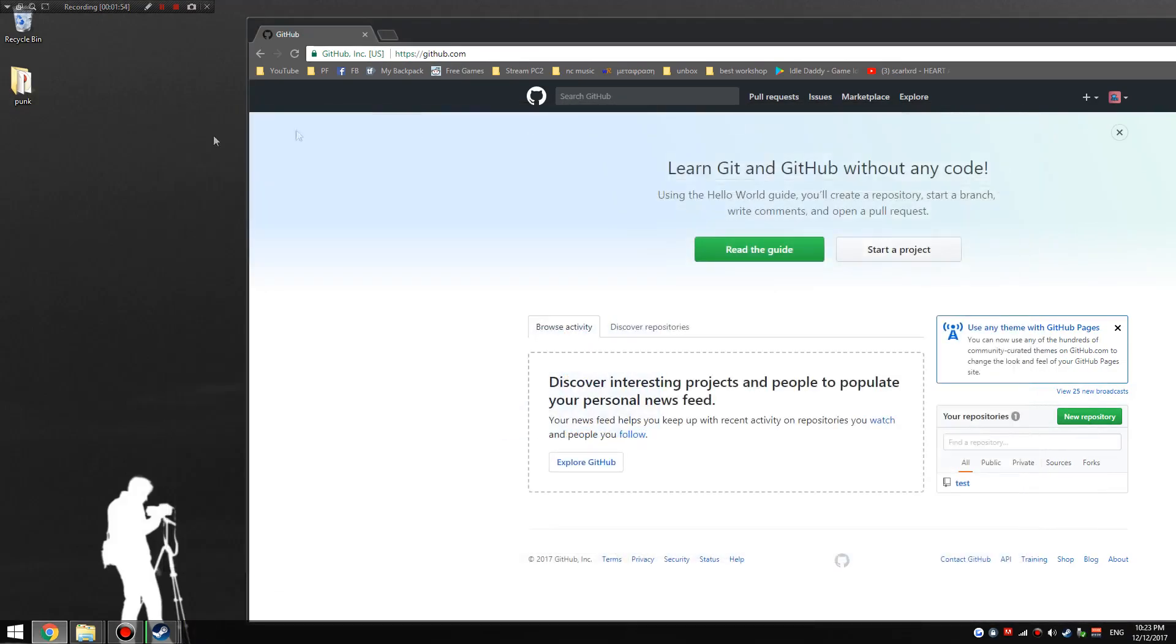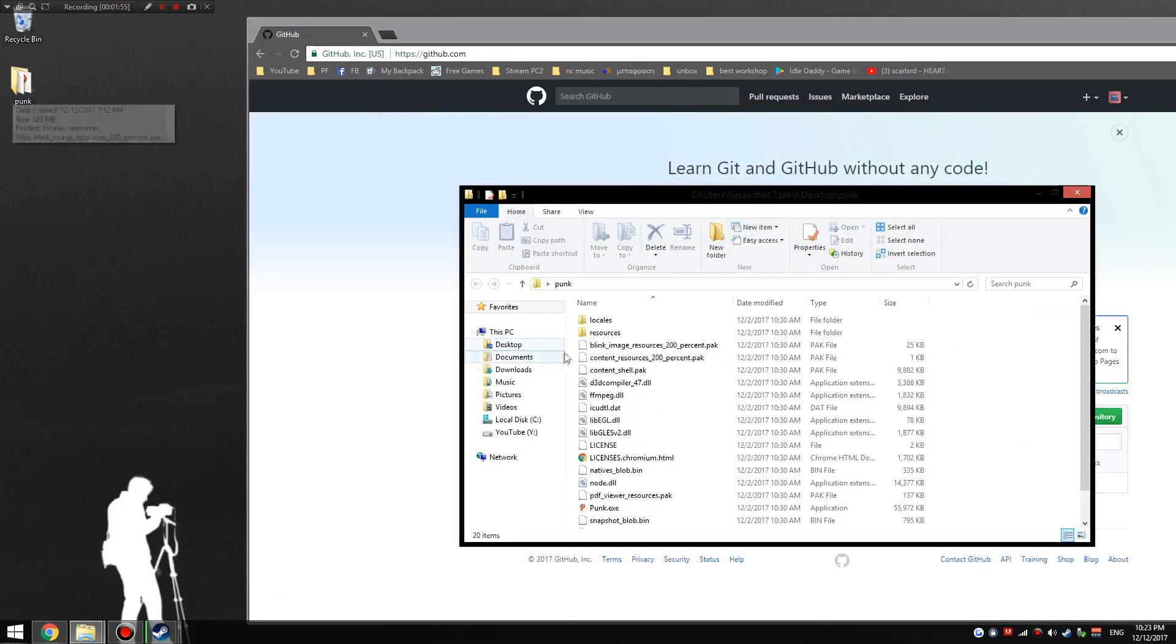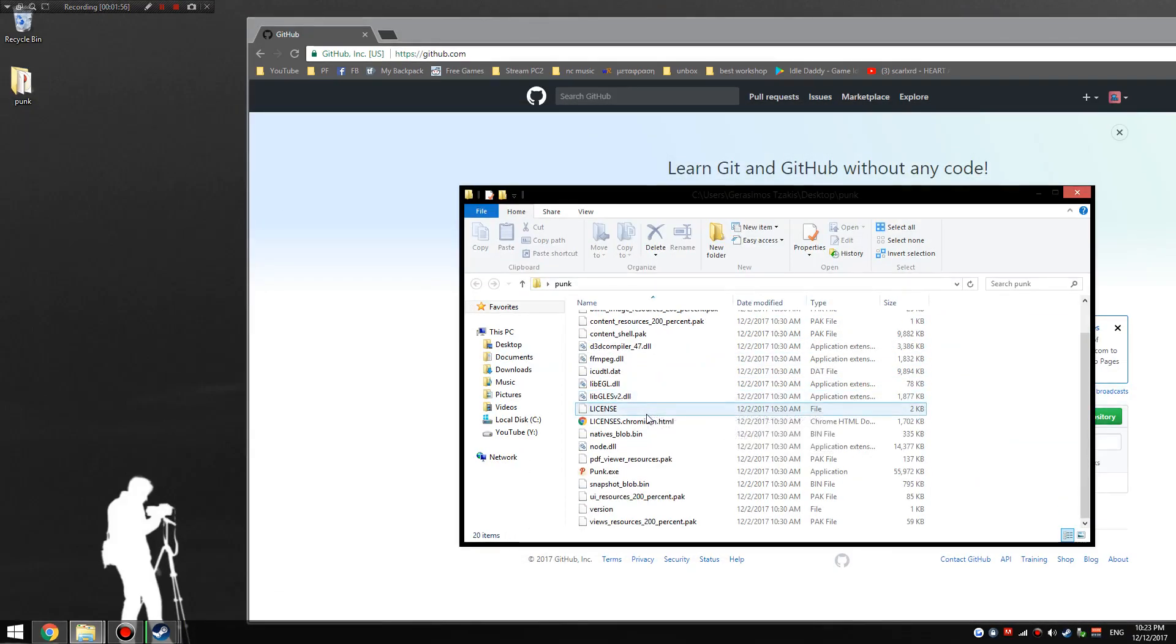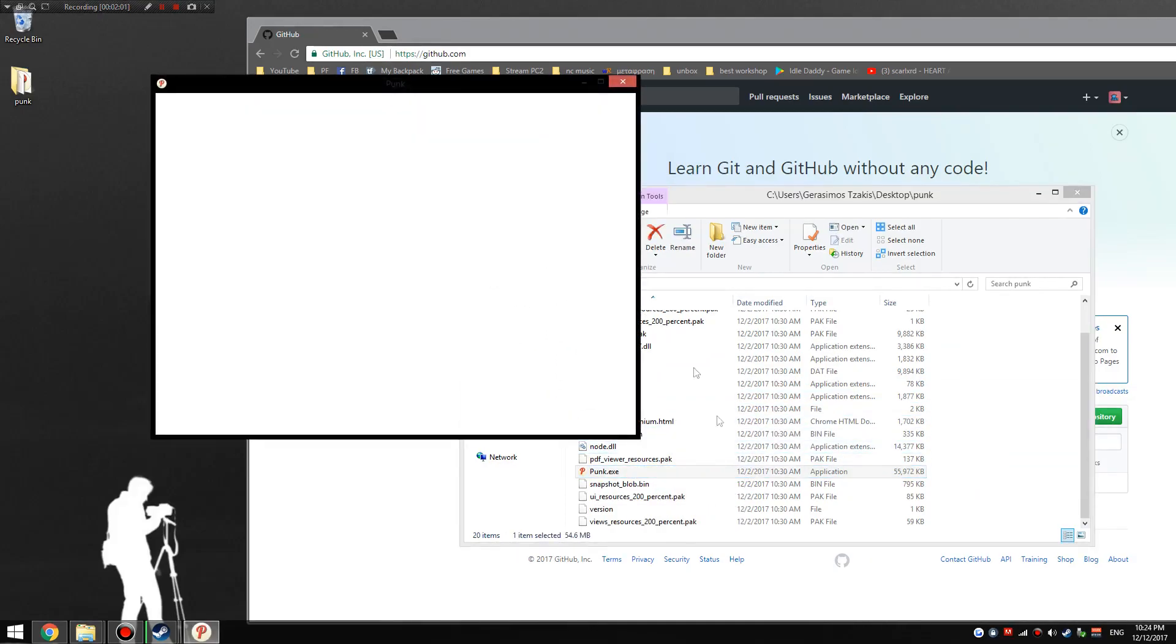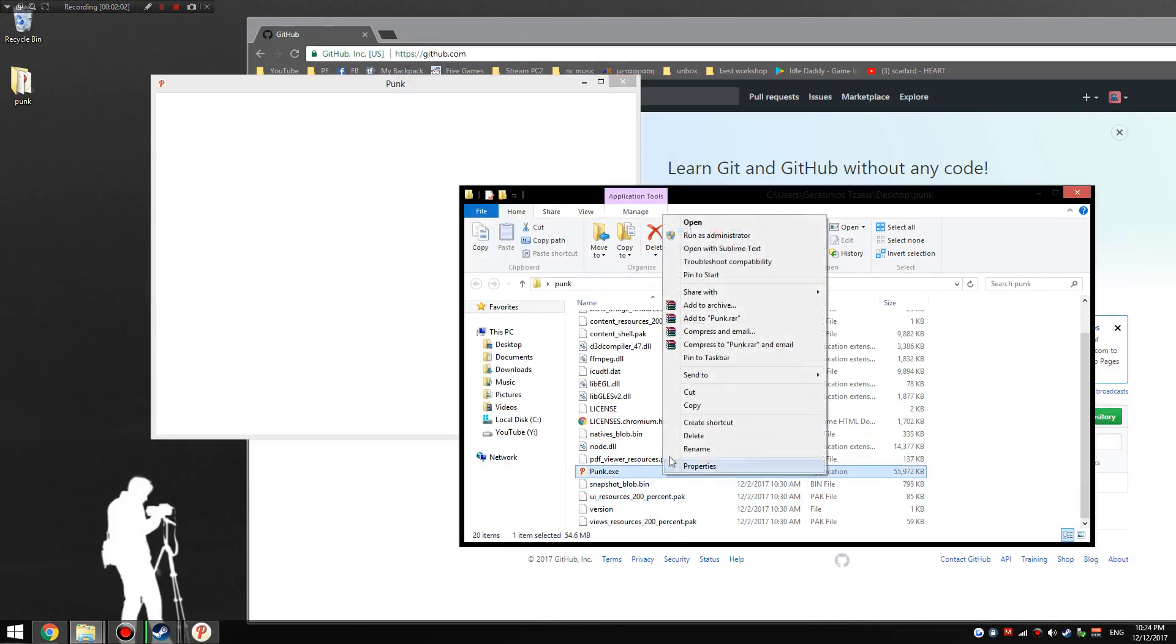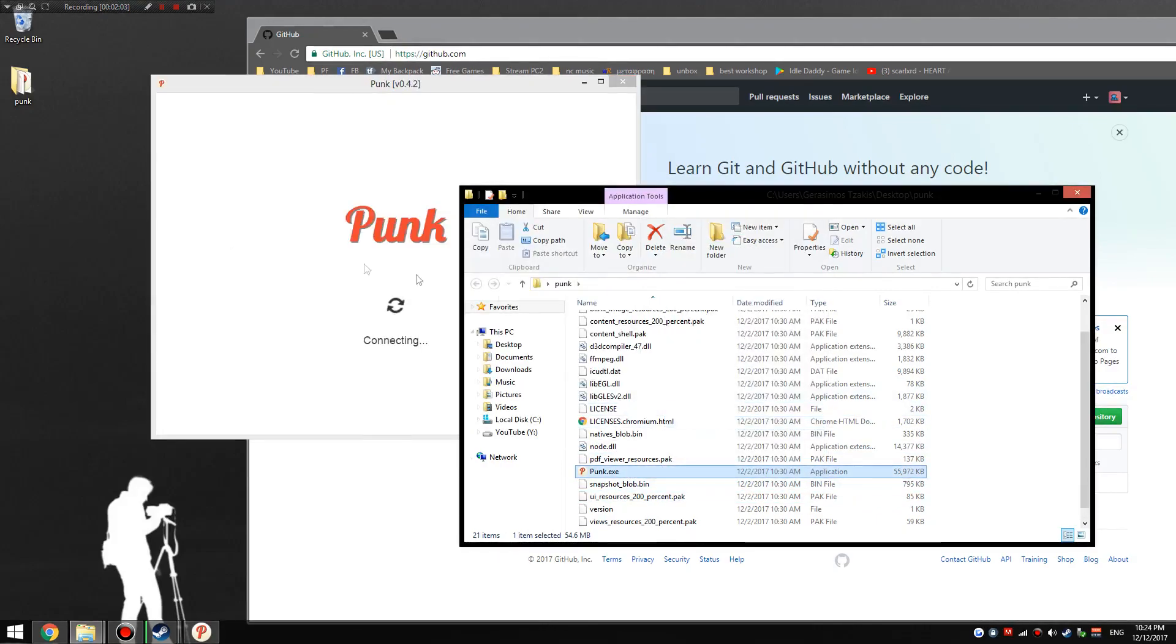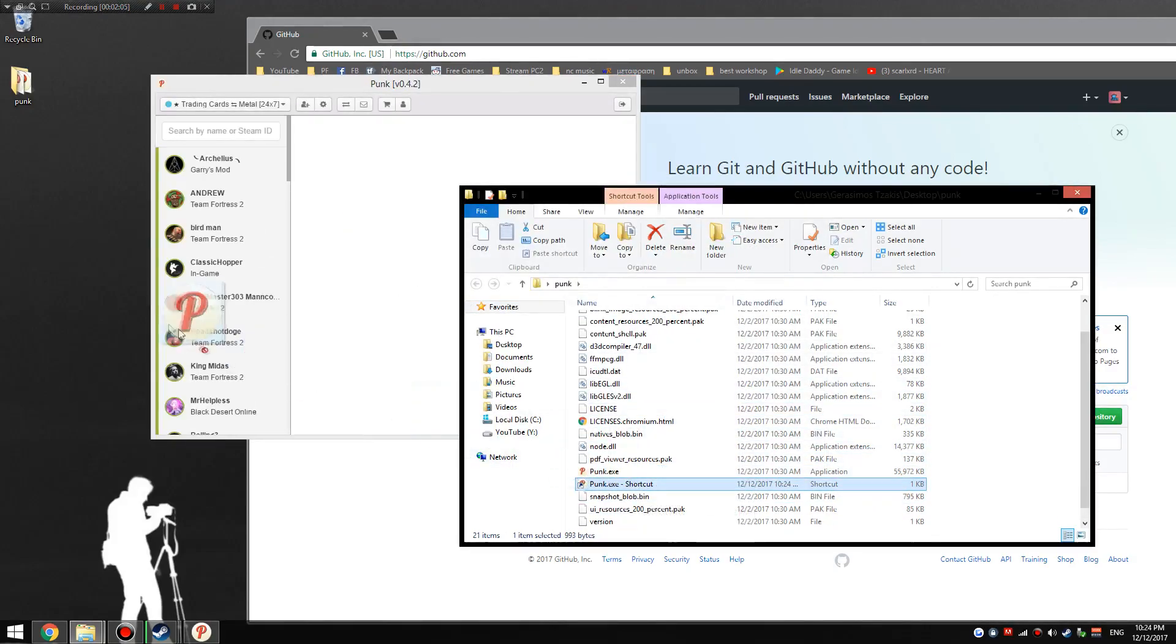I already did, so you don't have to do that. Then all you have to do is go to the file you put it in or the folder and run punk.exe. You could create a shortcut and put it on the desktop or in the start menu, wherever you want.